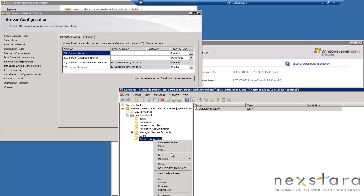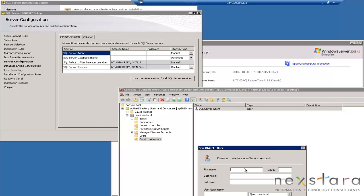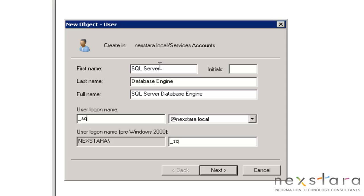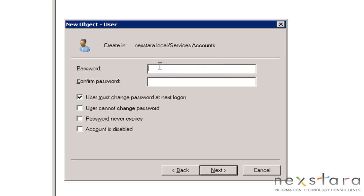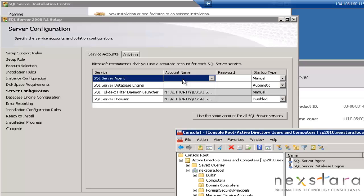We'll call this SQL Server Database Engine, SQL Engine. And you can name him whatever you want. That's just a standard naming convention that I've come up with. Let's see if I actually got the passwords the same. I did.